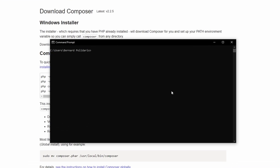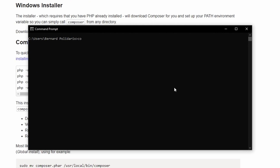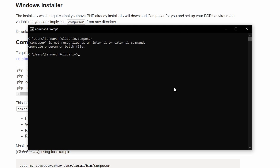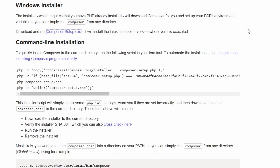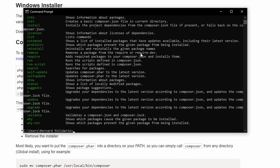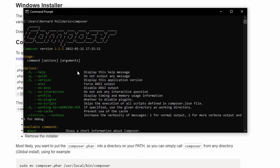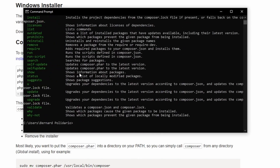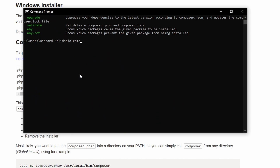Go back to your terminal and run composer. If you get an error, just restart your command prompt and try again. It should display the list of Composer commands. Running composer -V (uppercase V) will show you the version — in this case version 2.2.5.